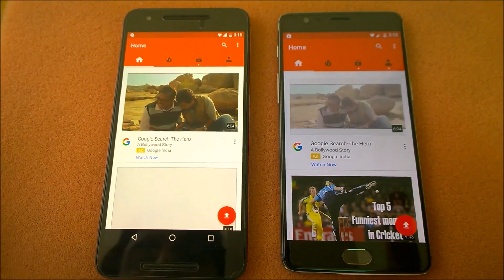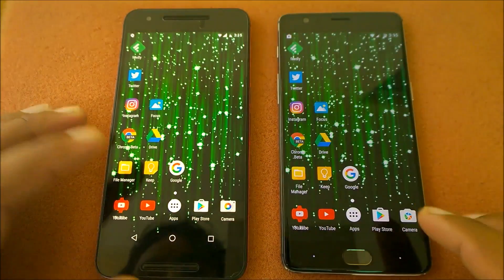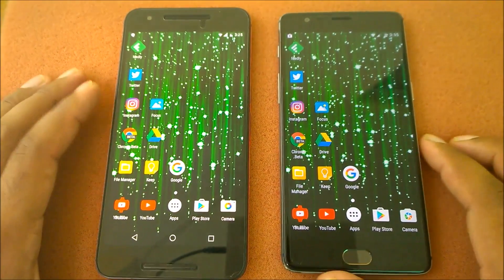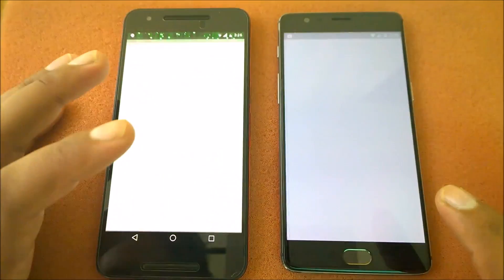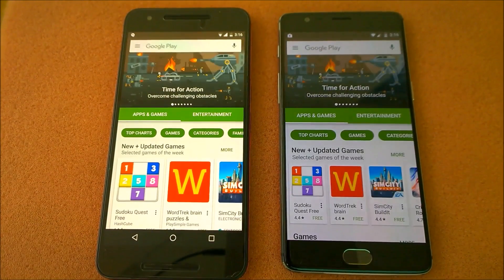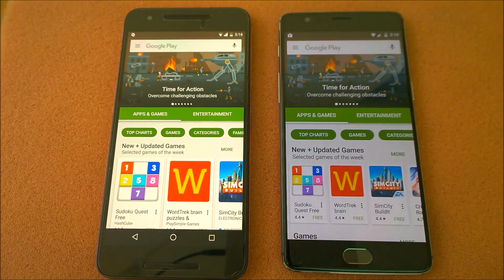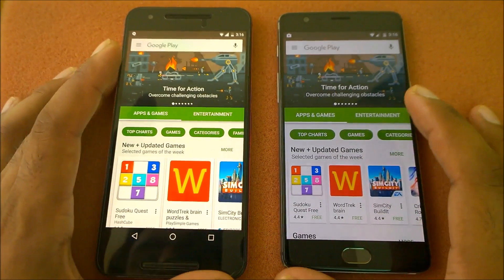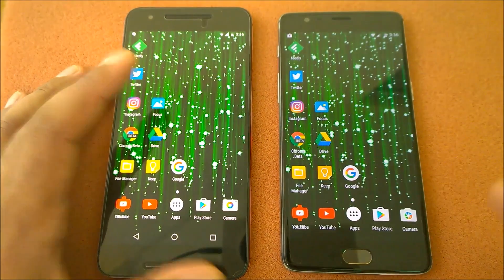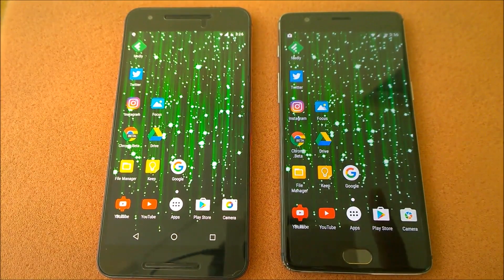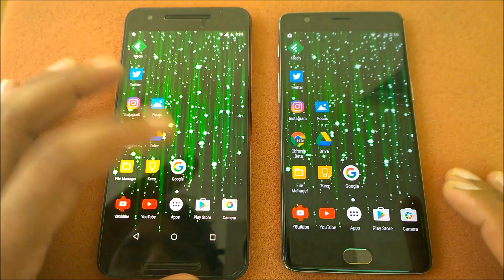Launching YouTube in three, two, one — both launch almost the same but OnePlus 3 loads a little faster. Launching the Play Store in three, two, one — almost similar, just a fraction of difference, nothing much. Launching camera — I already know the OnePlus 3 is going to win this one, as I've tried it many times.